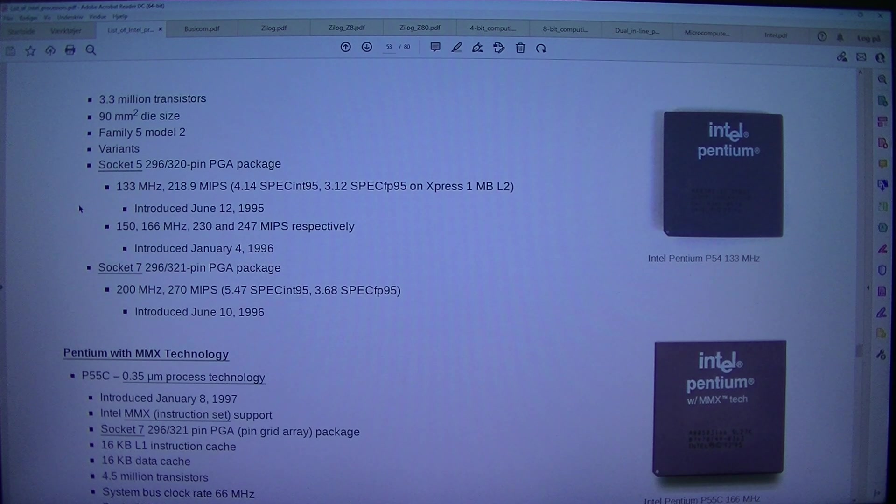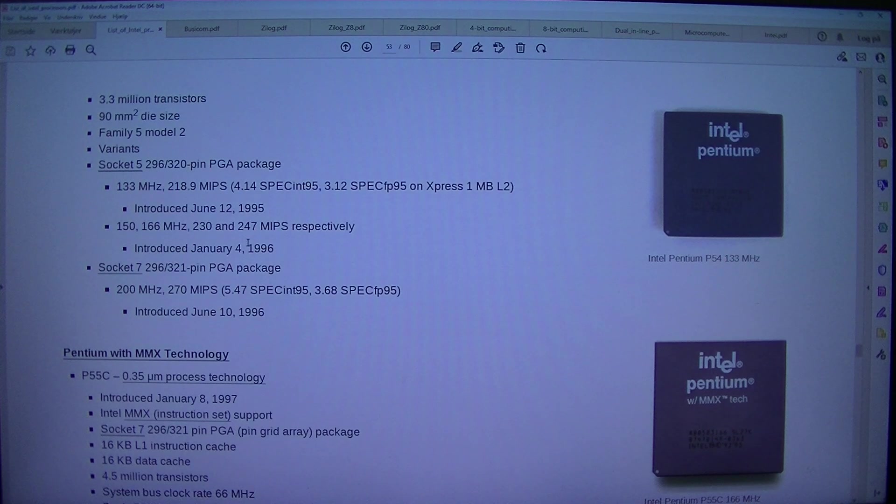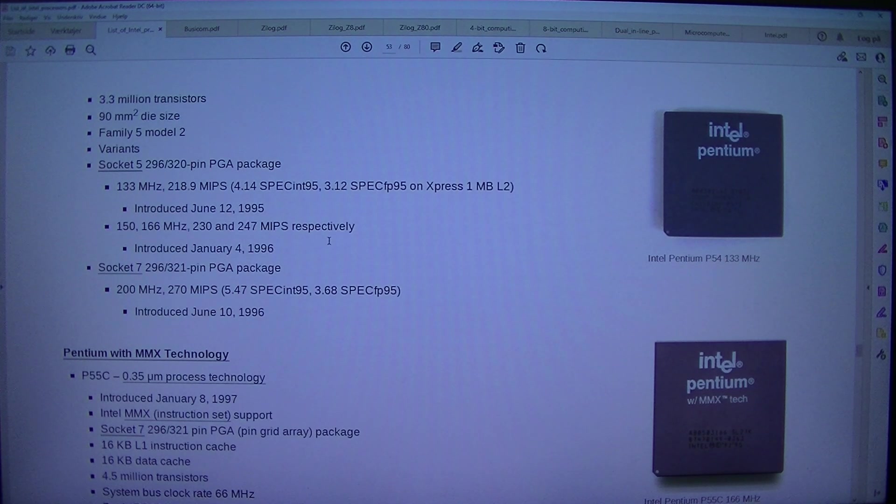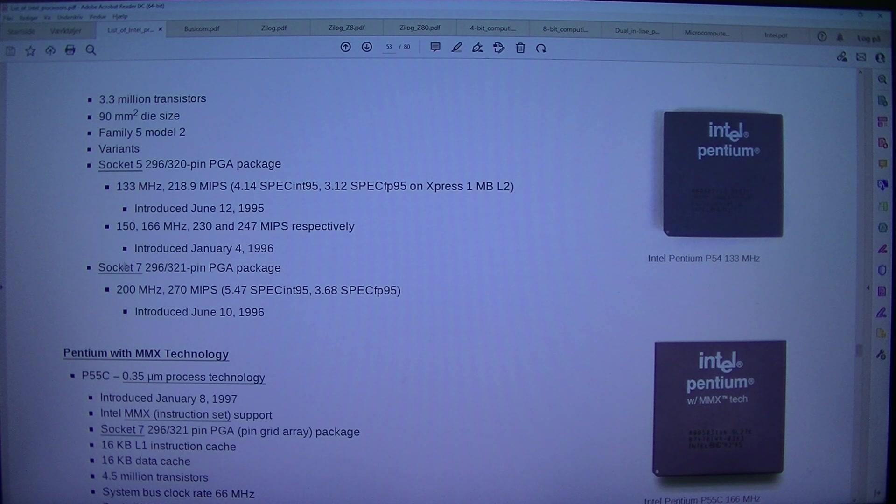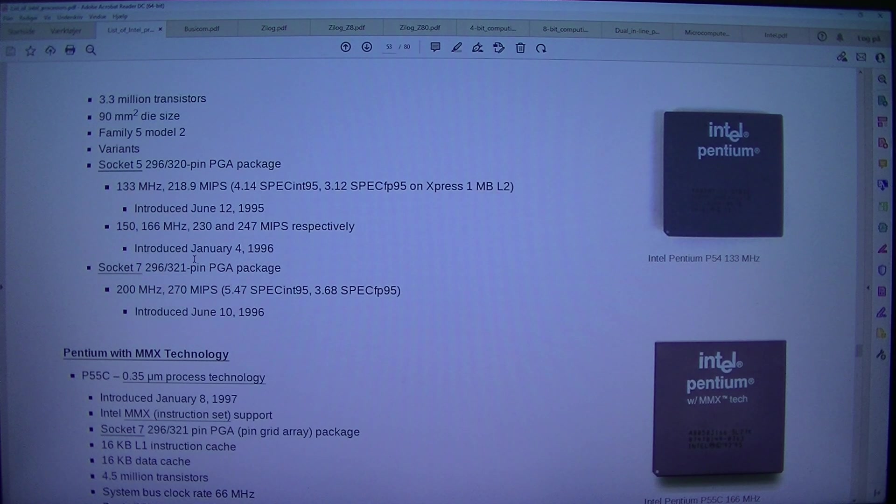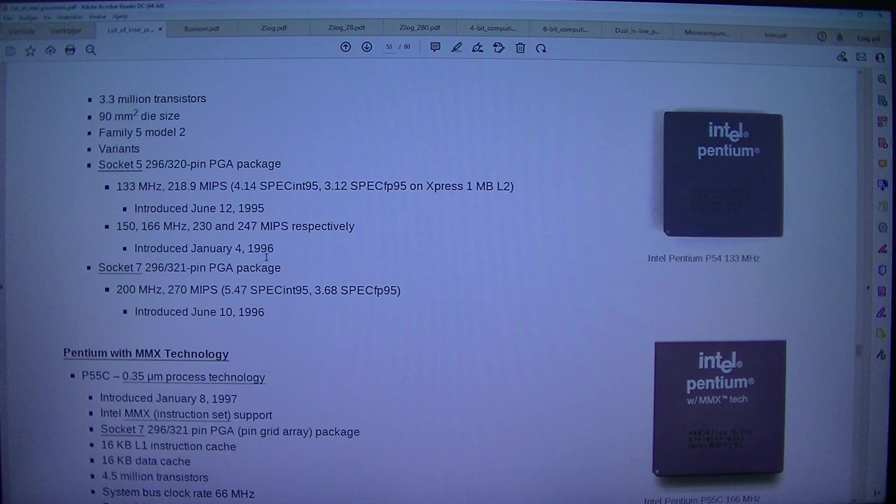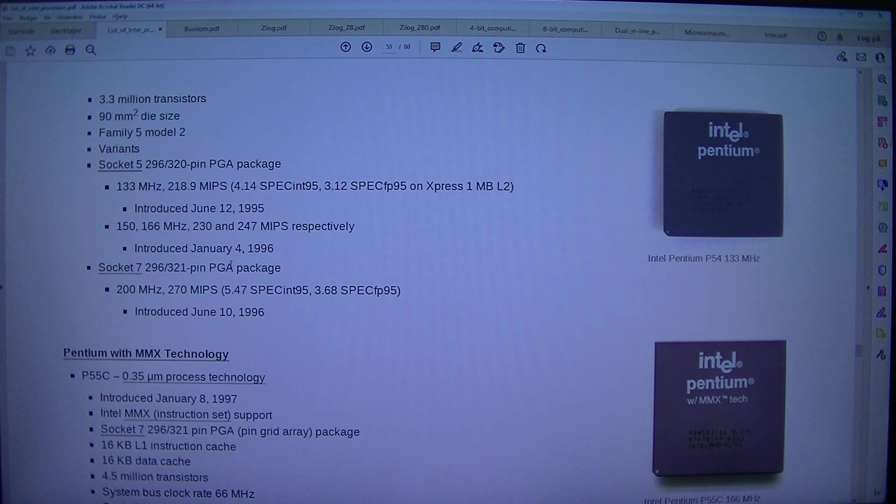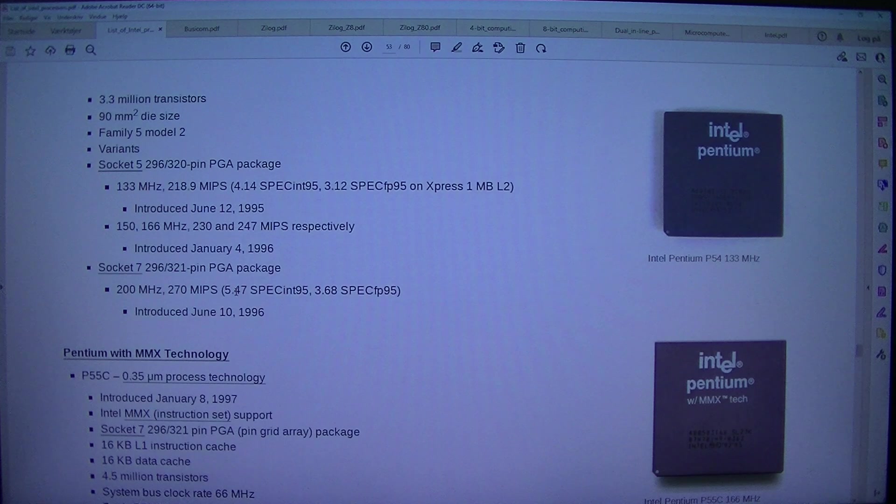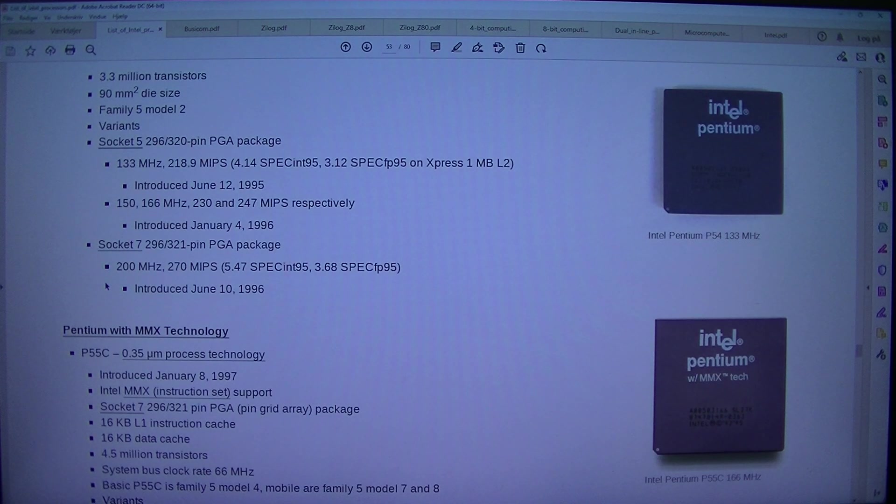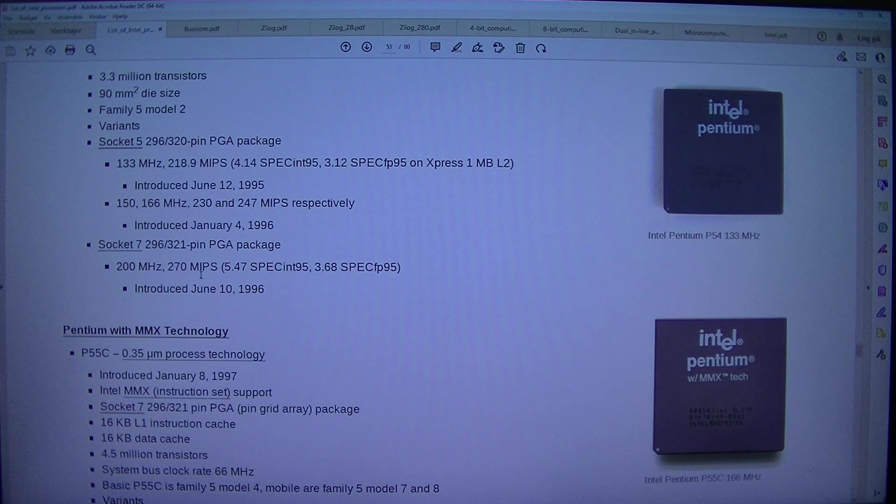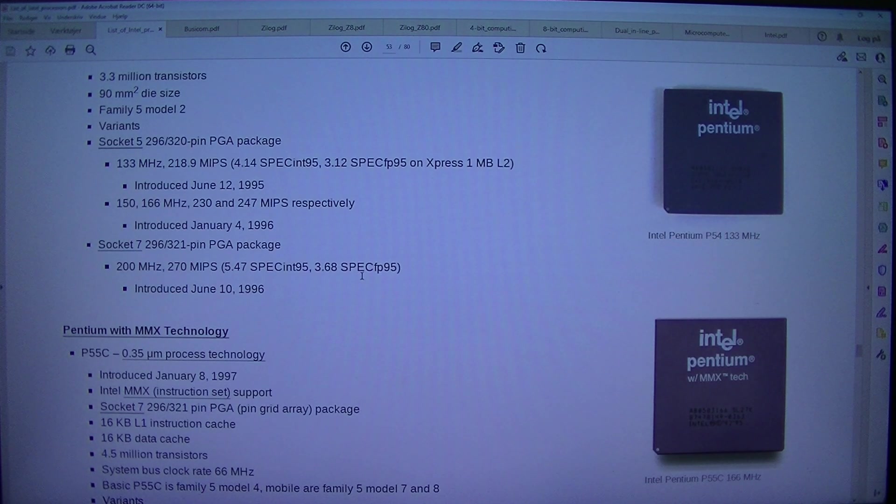150, 166 MHz, 230 and 247 MIPS respectively. Introduced the 4th of January 1996. Socket 7 296/321 pin PGA package. 200 MHz, 270 MIPS, 5.47 SP SYNT 95, 3.68 SP CFP 95. Introduced the 10th of June 1996.